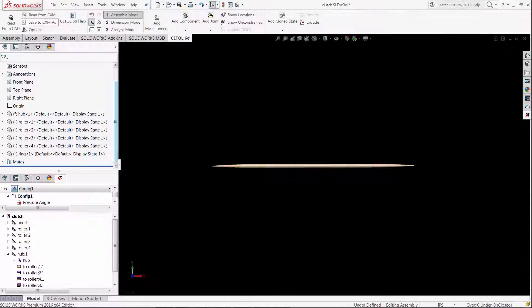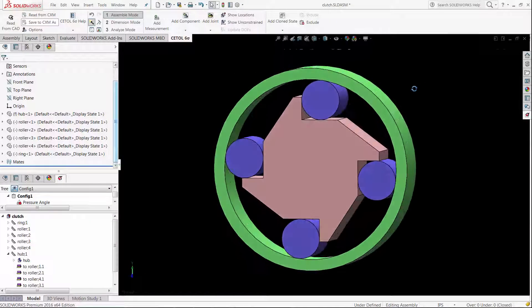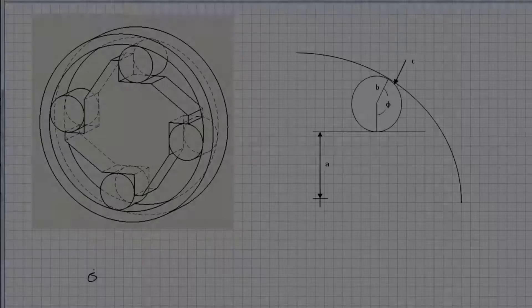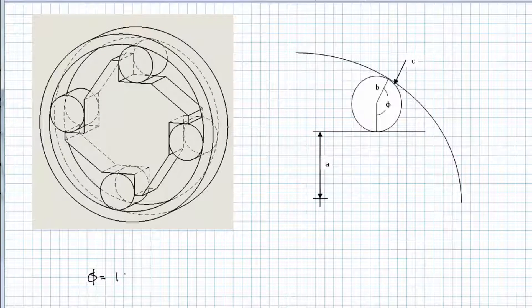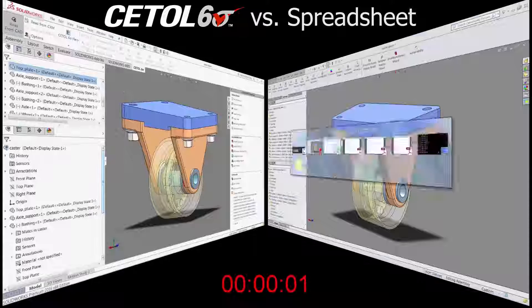You don't design one-dimensional products, so why are you limiting yourself to one-dimensional tolerance analyses? Perhaps it's because defining all the mathematical equations takes too much time. CETOL Six Sigma makes it fast and easy.